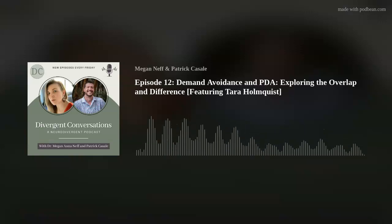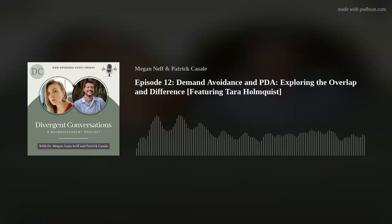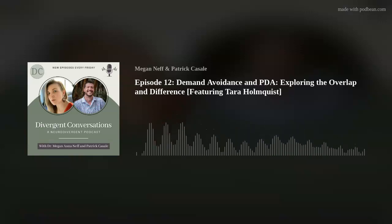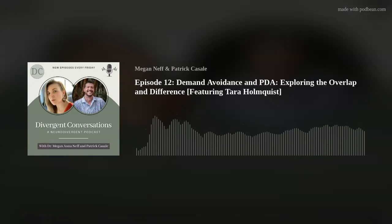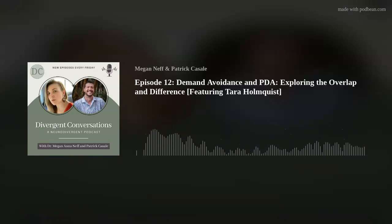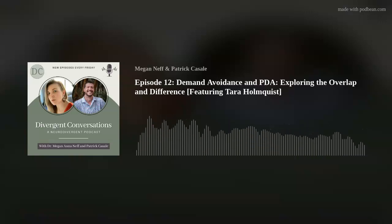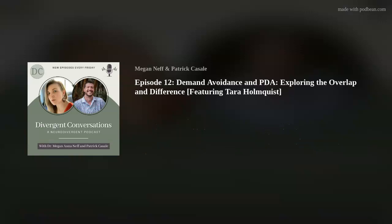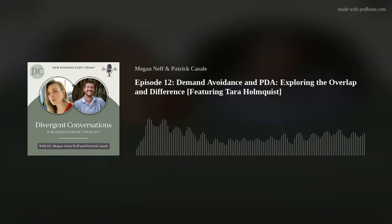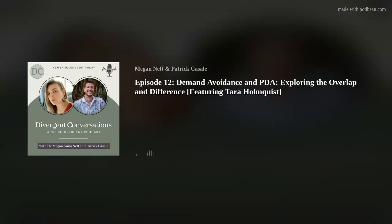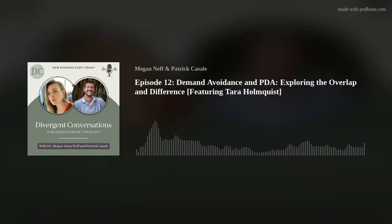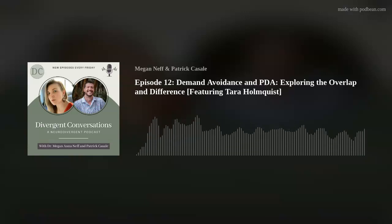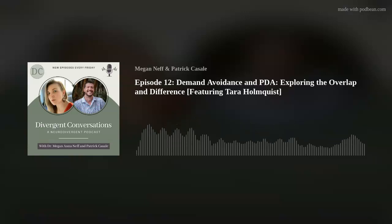Those things that help us survive non-ideal environments stop being adaptive for our adult selves. And that's why we exist as therapists.